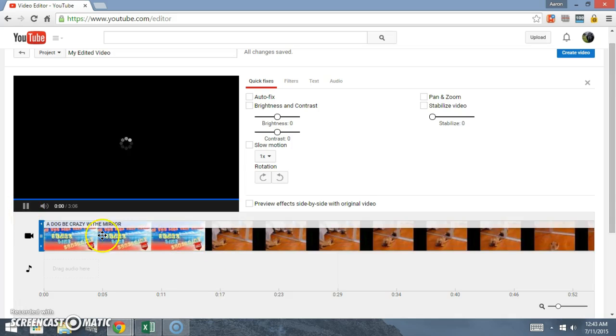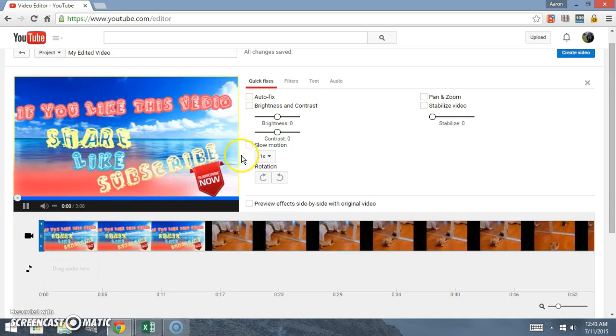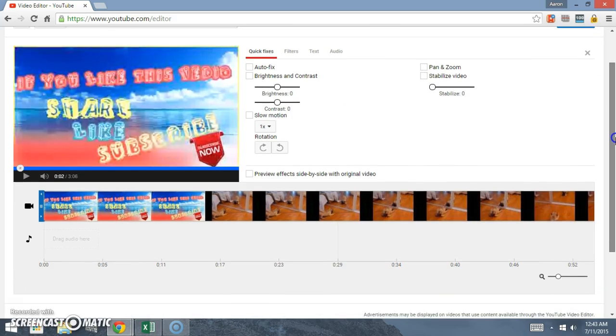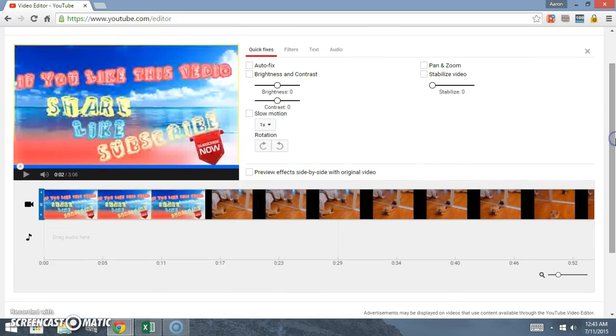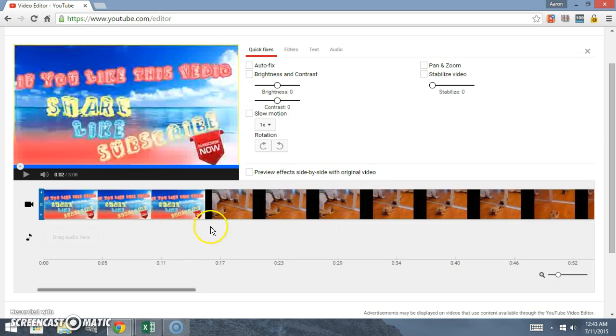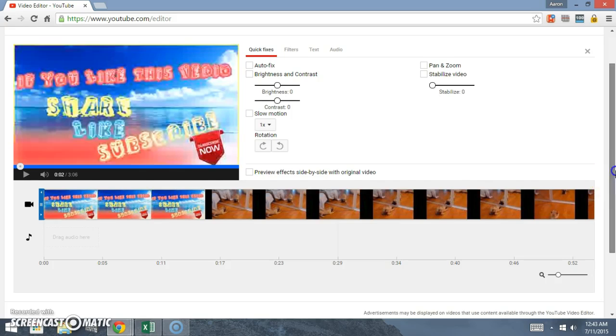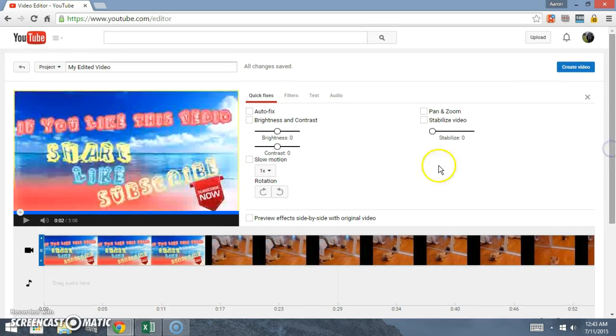Once that's there it's gonna start playing. What we want to do is we'll actually get rid of this right here because we don't want that, it's not ours, it's the other person's.